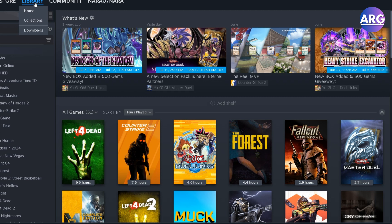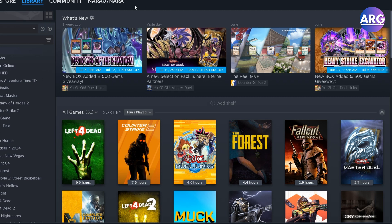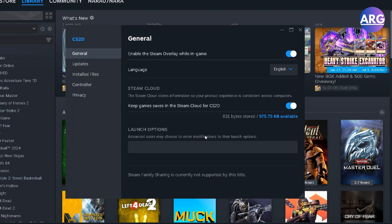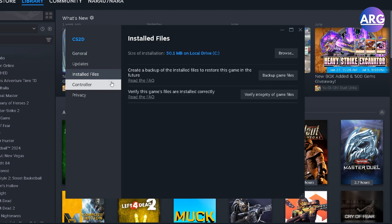So first you open your Steam and go to the Steam library. Then you right click the game you want to reset, for example this game, and then click on installed files.